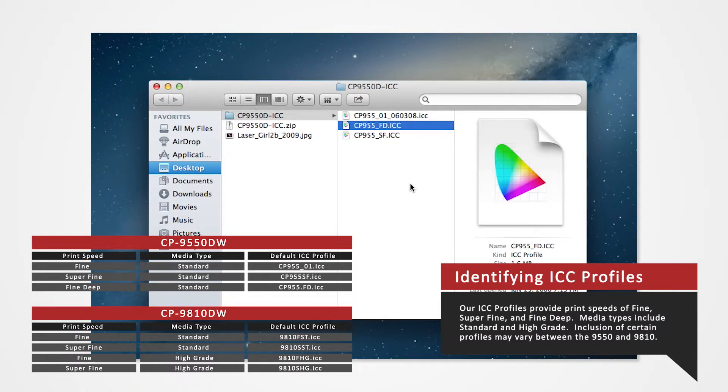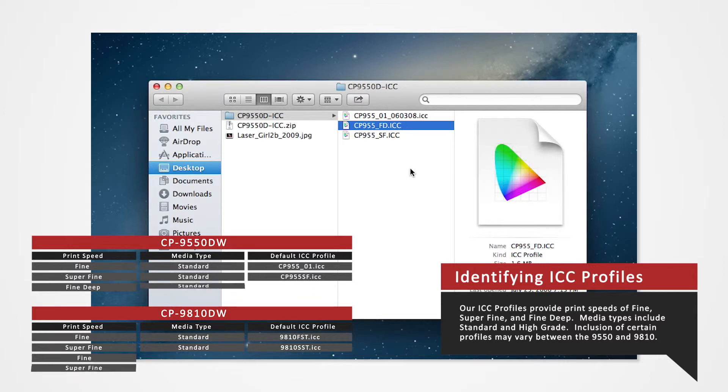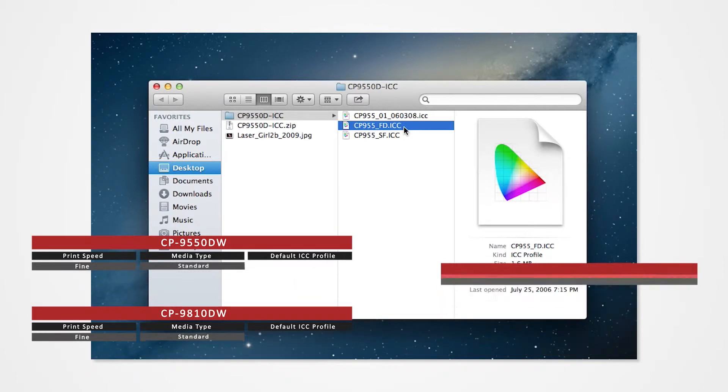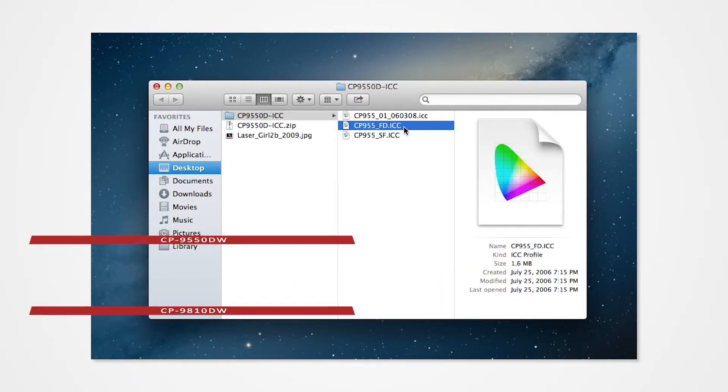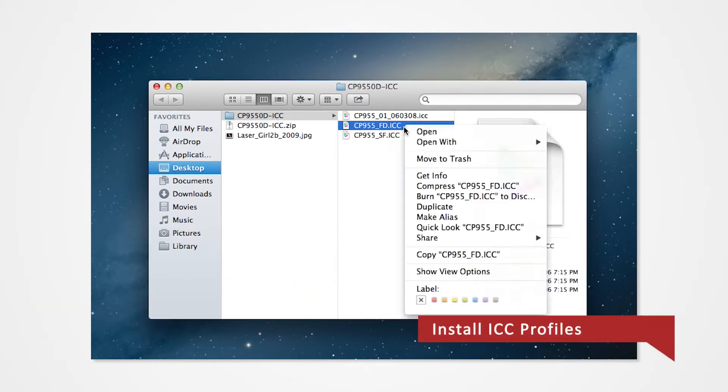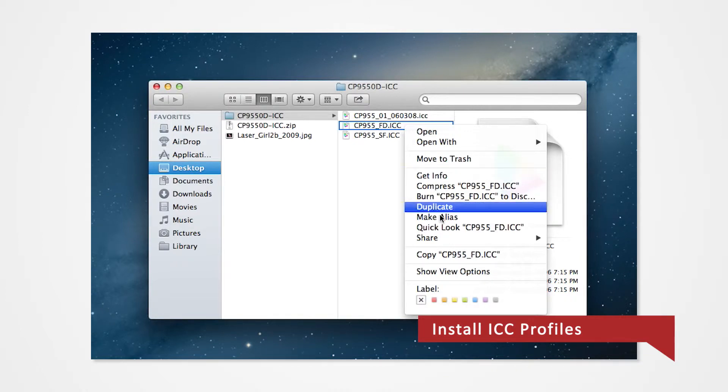To install the printer profile, you will need to copy and paste a profile to a specific folder in your system. Hold Ctrl on your chosen ICC and click Copy from the context menu.